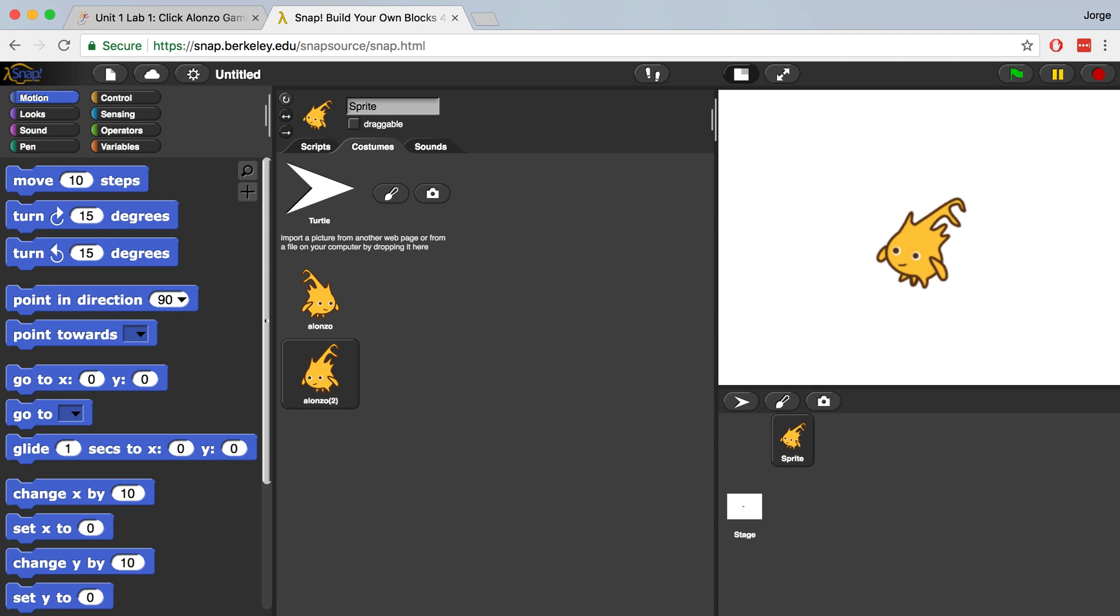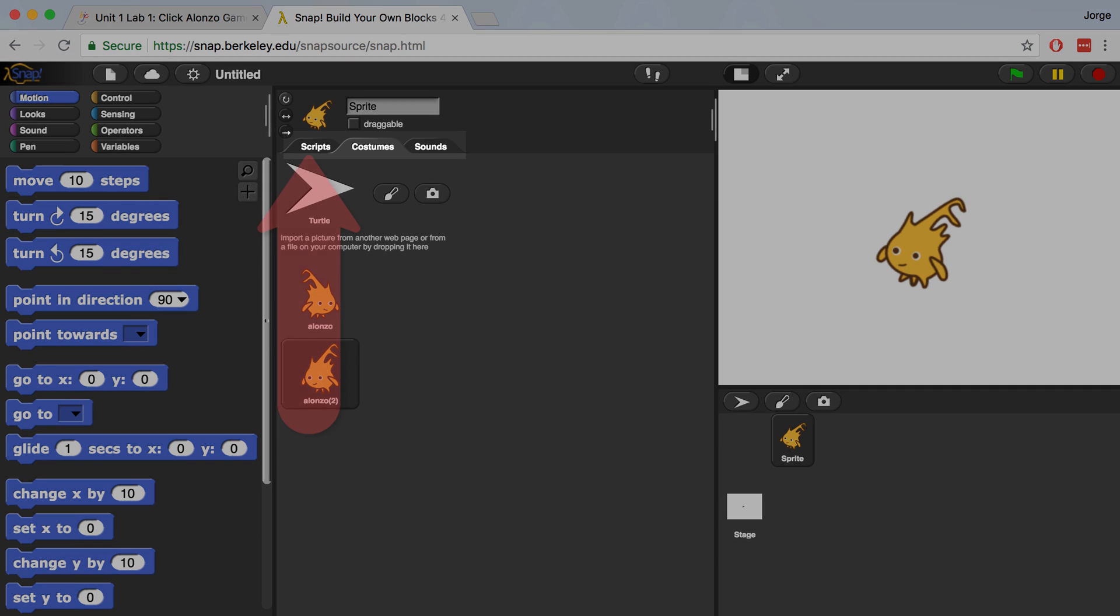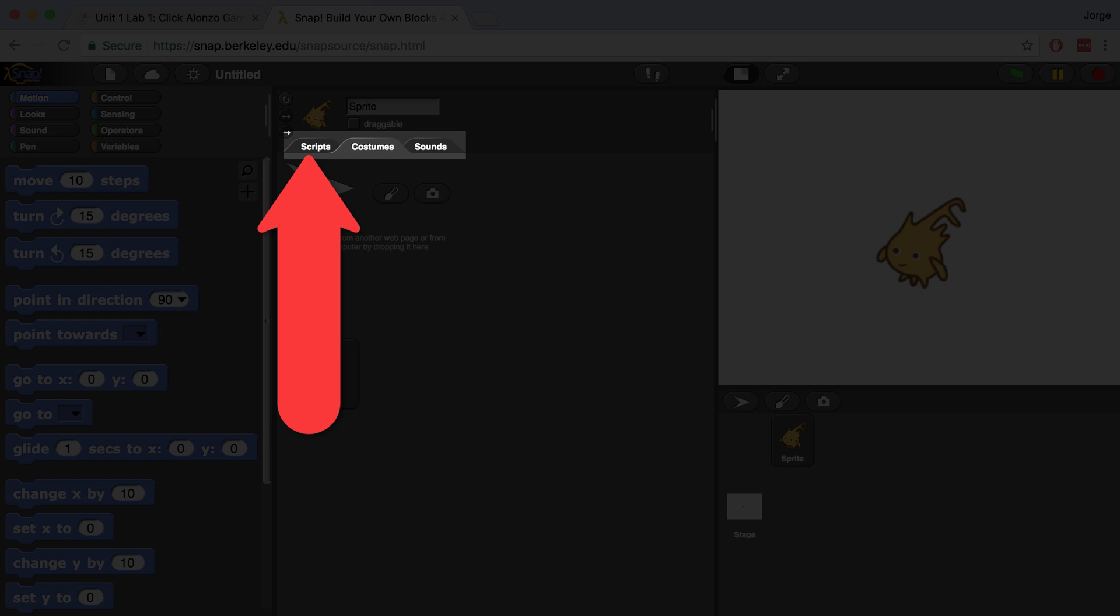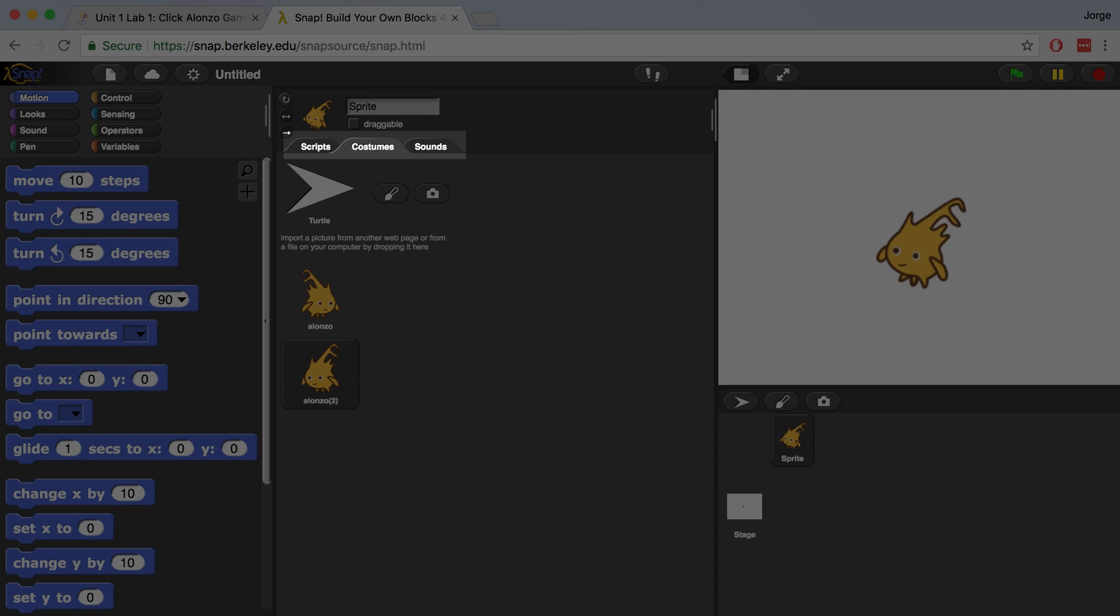Suppose we want Alonzo to switch costumes every time that he's clicked on by a user. In order to create code that will do this, we have to go back to the Scripts area where all the blocks are going to be available for us to program with.